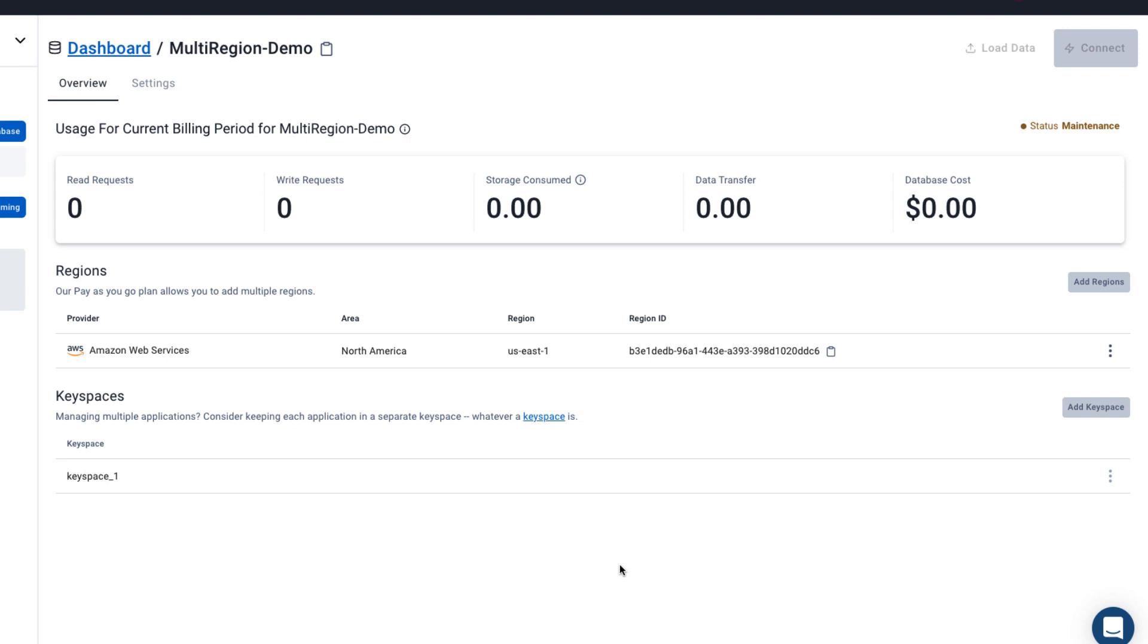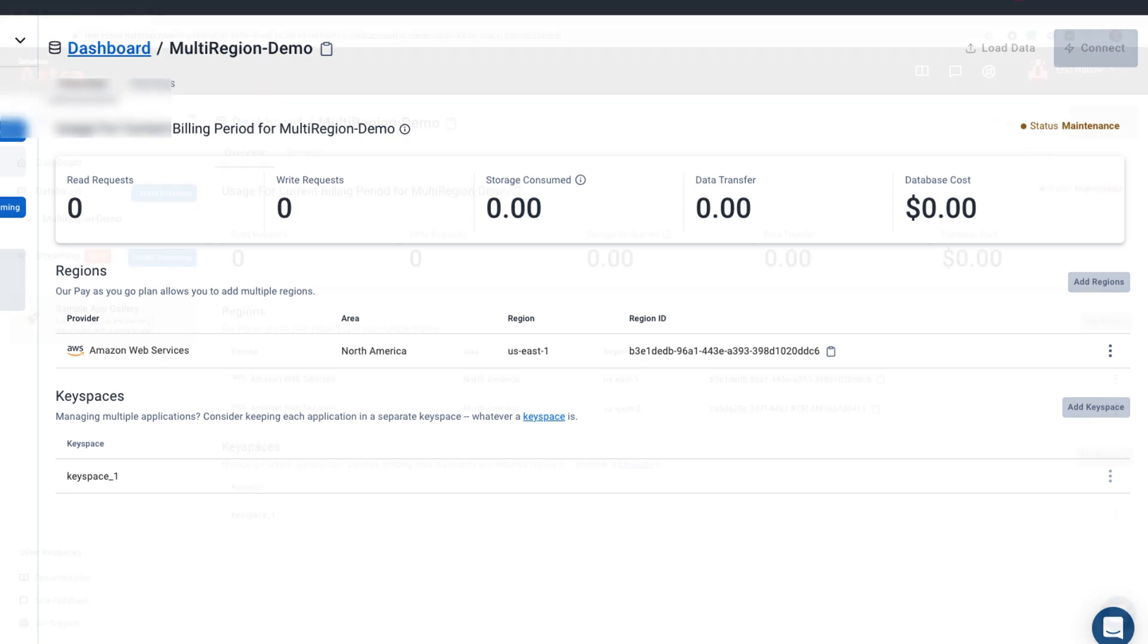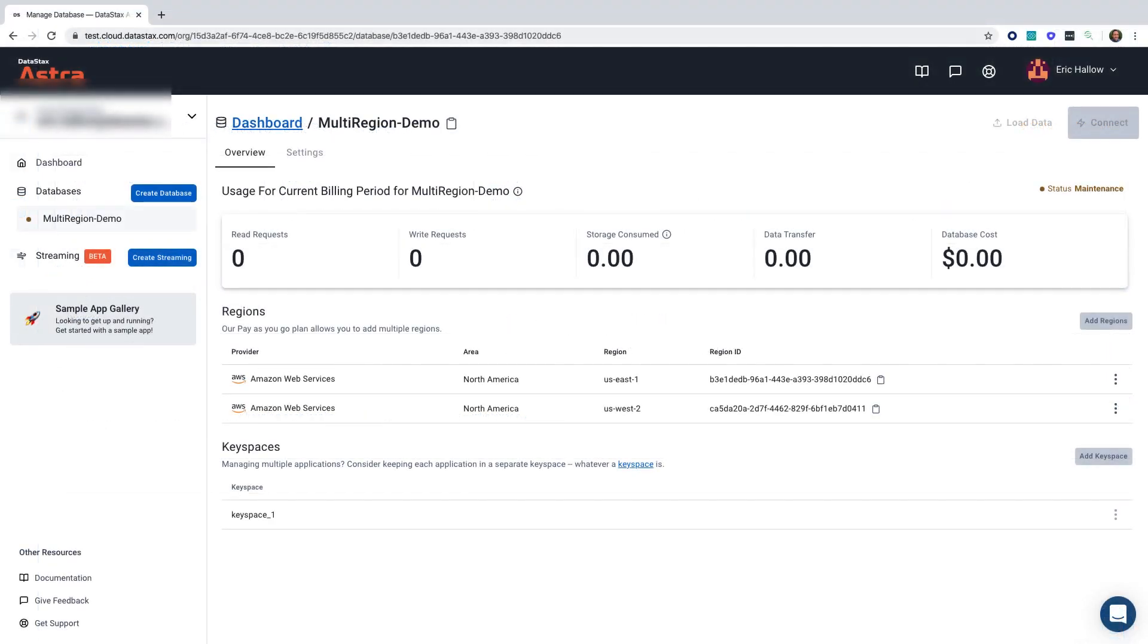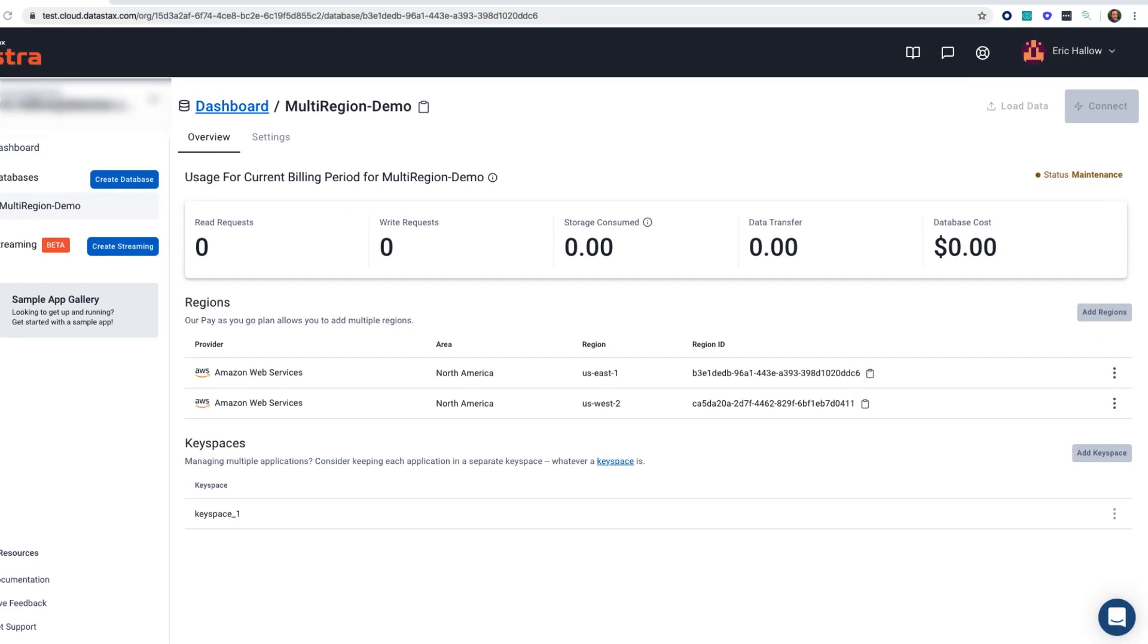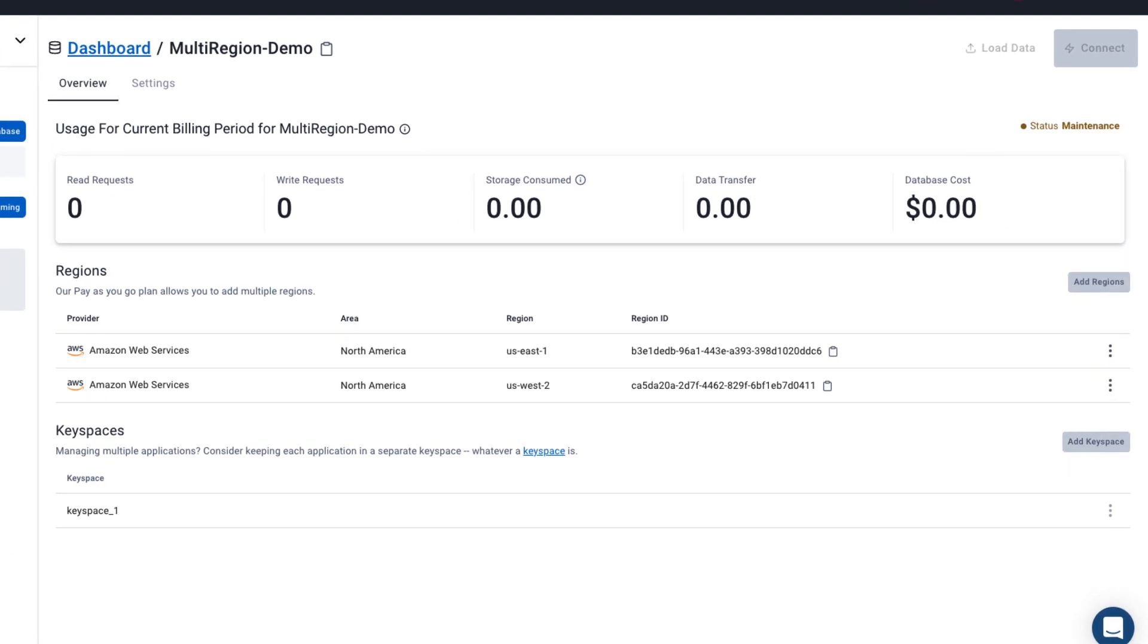You can now see that we're in maintenance mode, and this will take a few minutes before we're able to see our region. When adding a data center in a region, all existing data will be automatically replicated to a new data center. As you can see, we now have two regions and the status is still in maintenance.